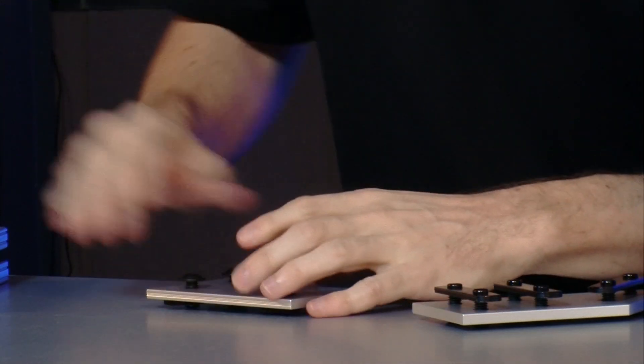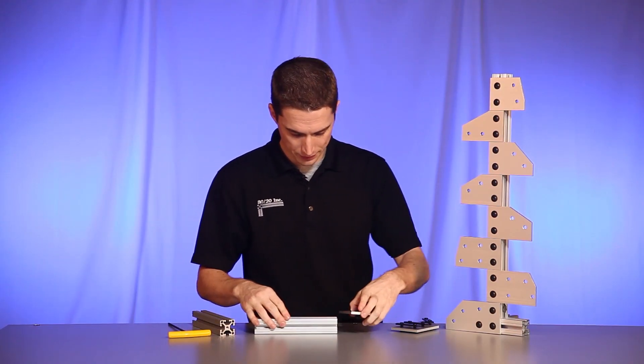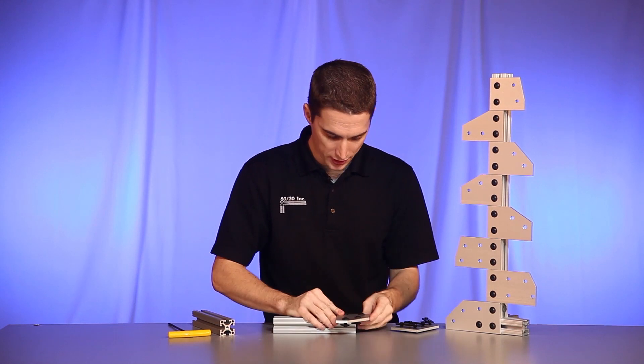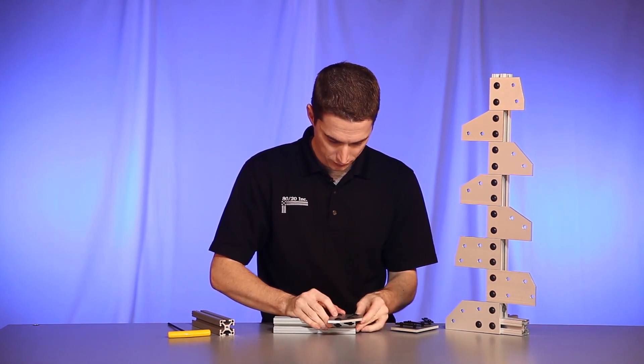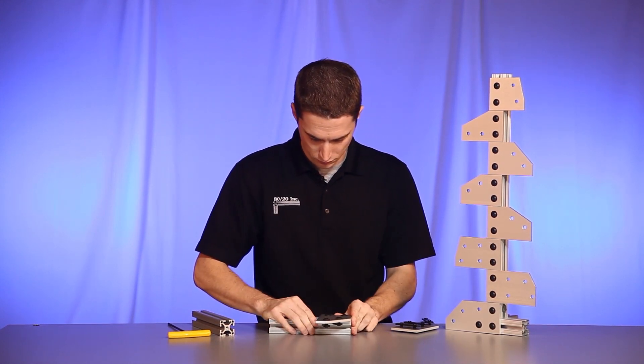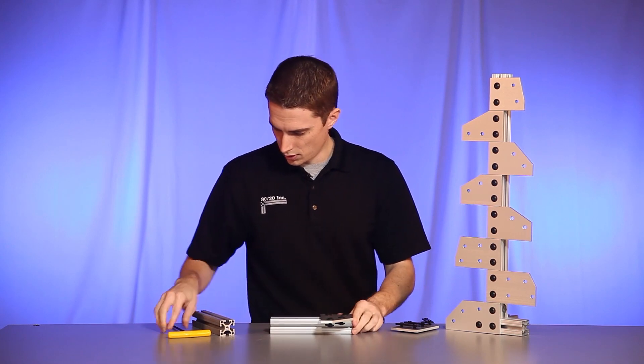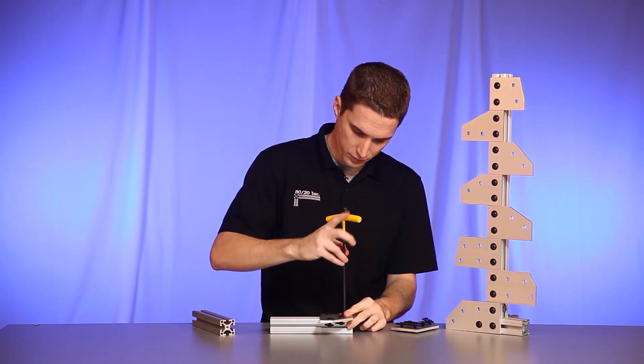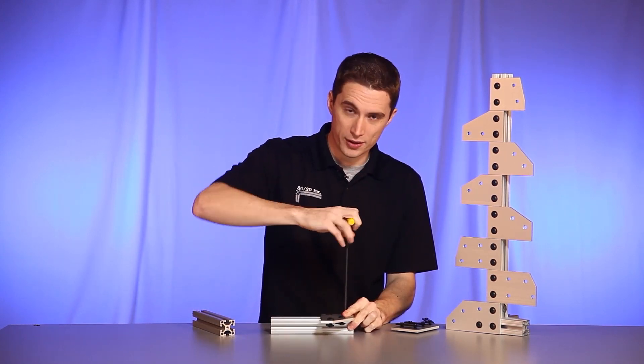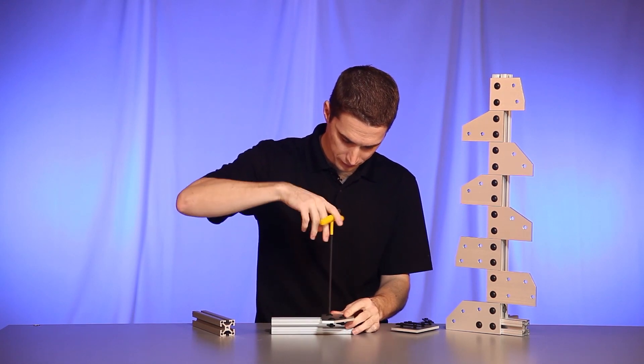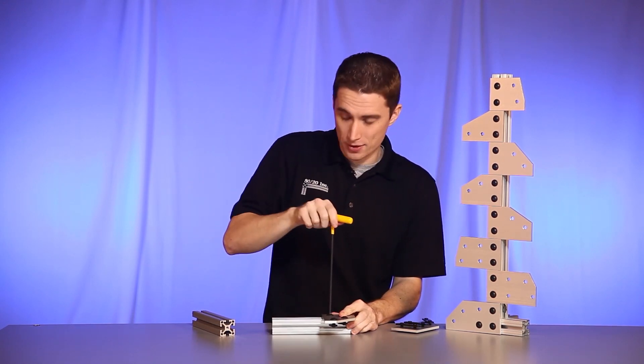Once we have that on there, we'll take our profile and slide the angle plate on. We'll get one half of it on there, tighten it down.